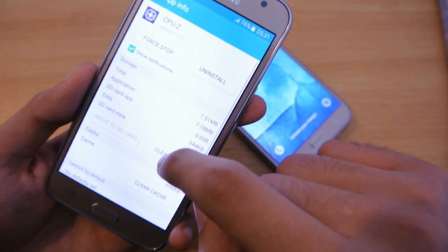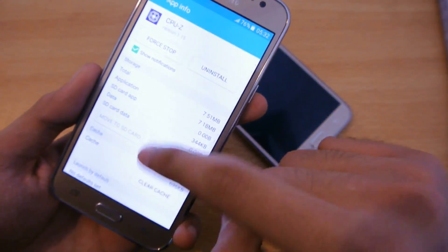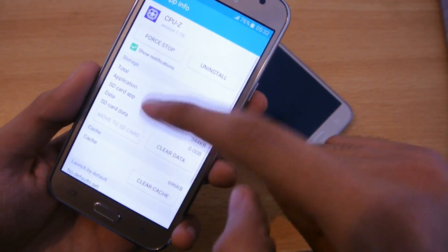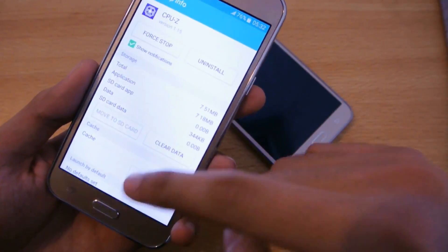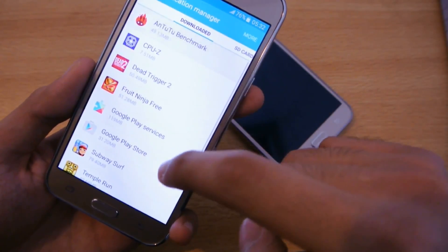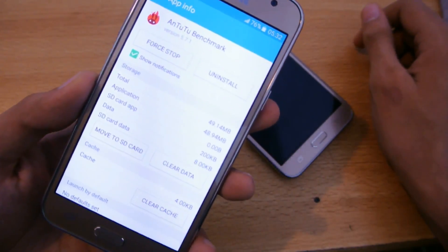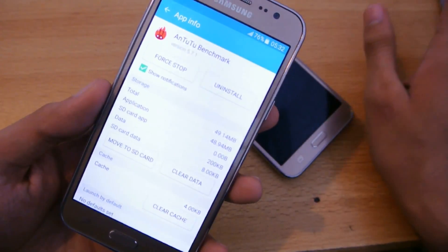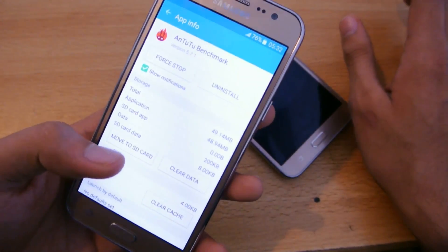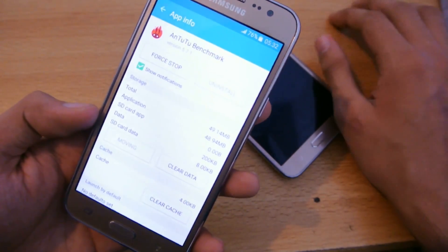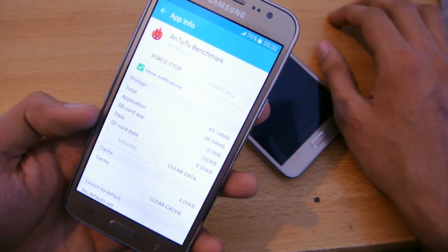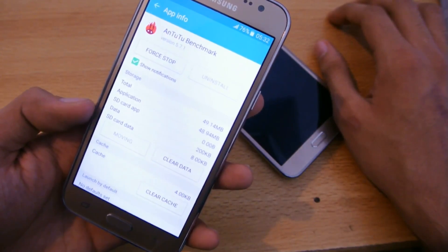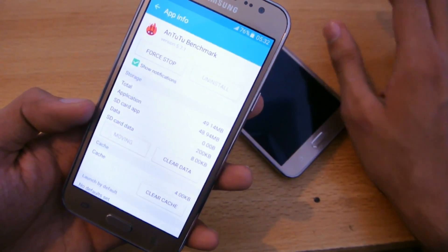I'm going to click on a certain application — let's go with the benchmark app. I want to transfer it to SD card, so I'm just going to move it.